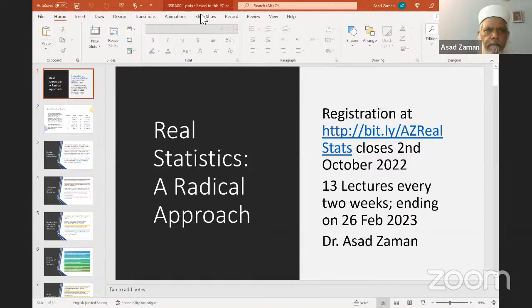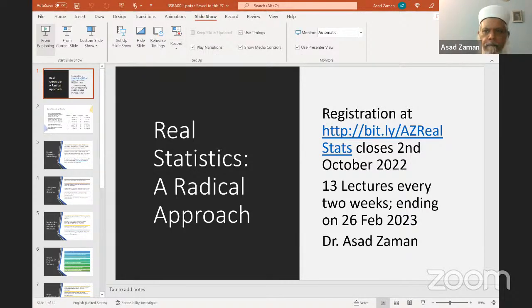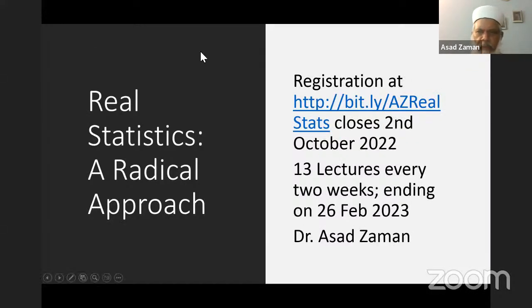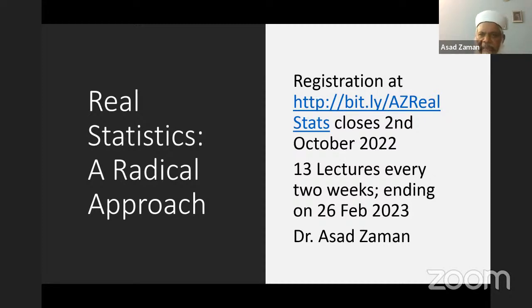I'll be discussing the details in the presentation. So this is the first lecture, but it is actually a preliminary — we are not actually starting the course. These are some ideas covered in chapter zero, which is sort of an introductory and experiential chapter. There are 12 chapters in the book and we will be covering one chapter every two weeks, so it will take about six months to cover the whole course.